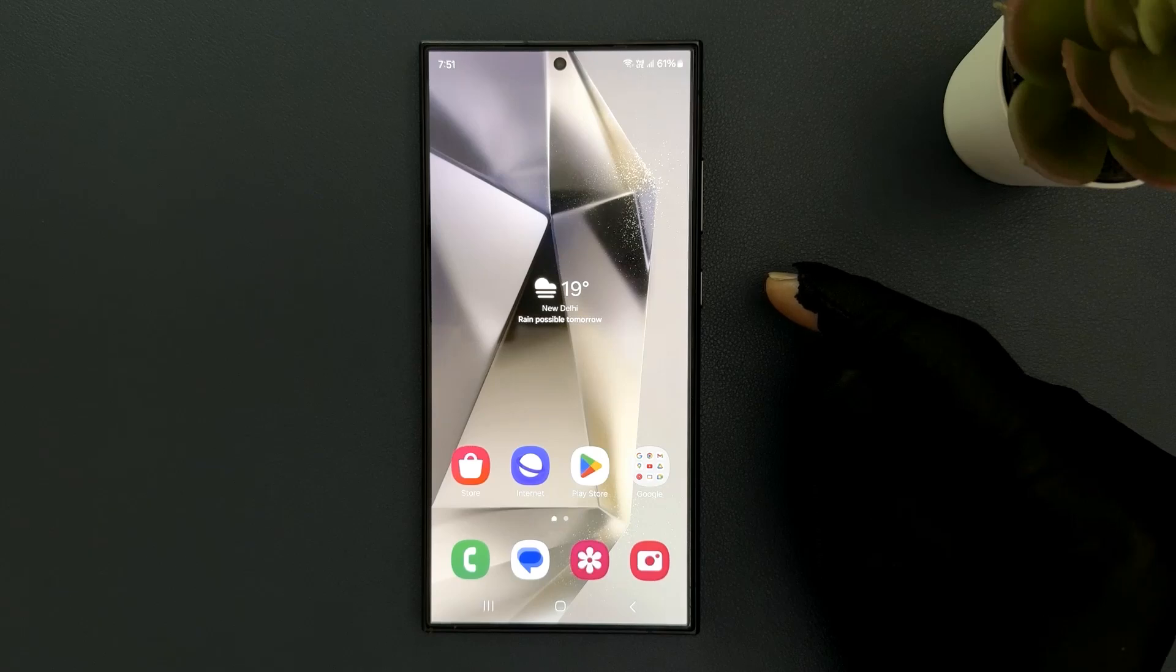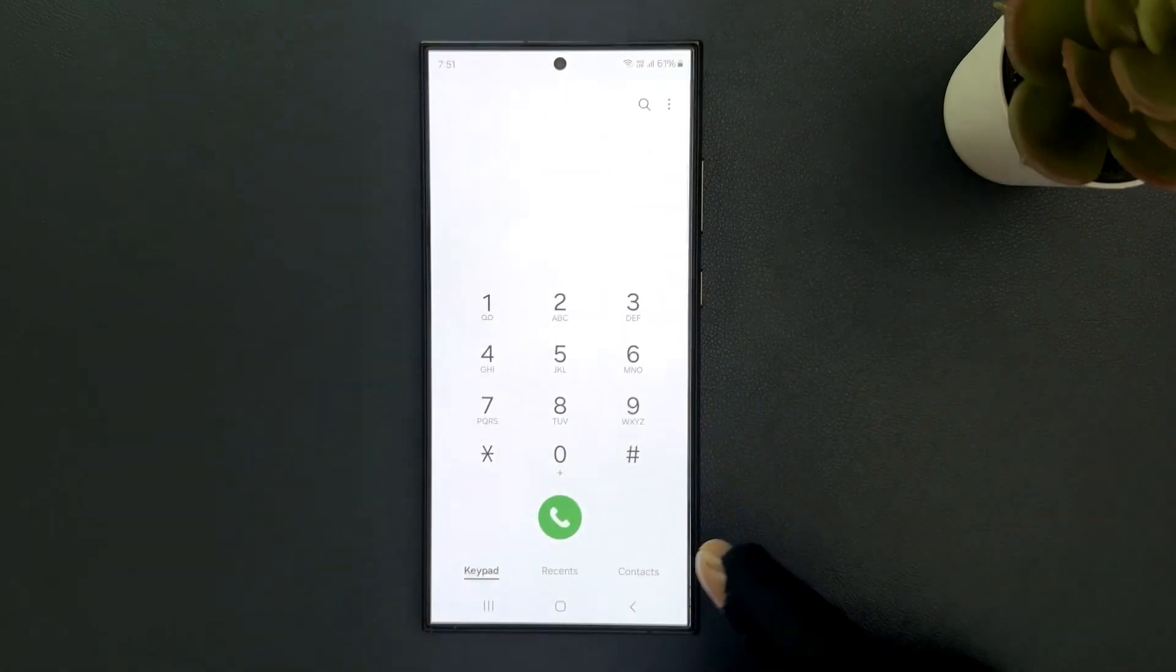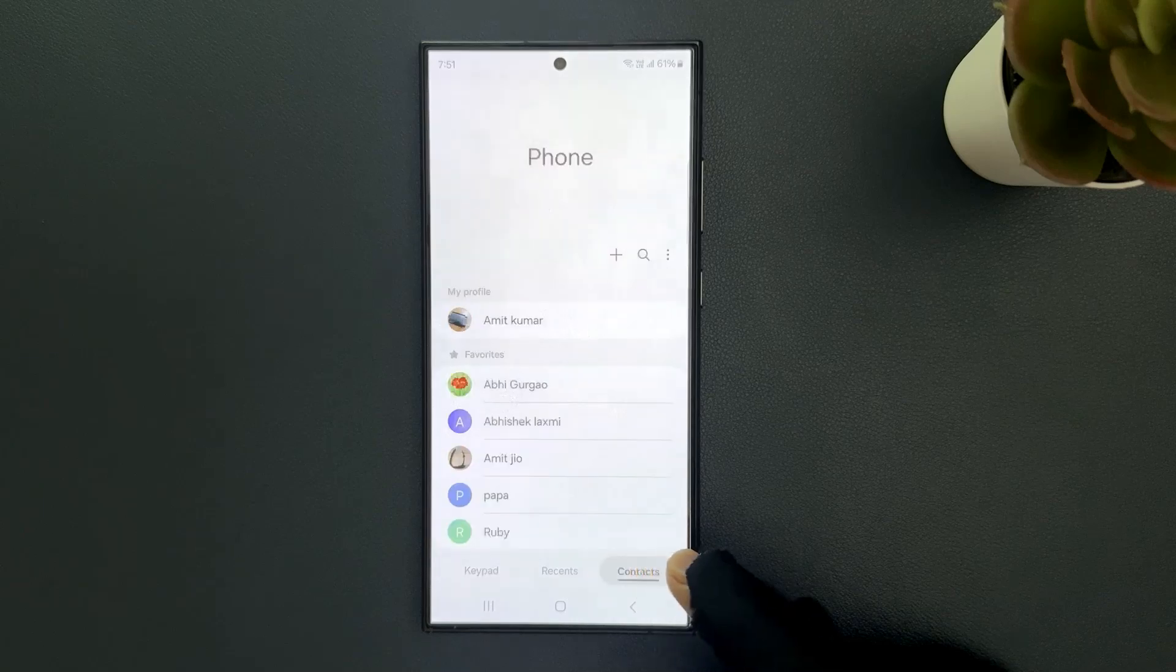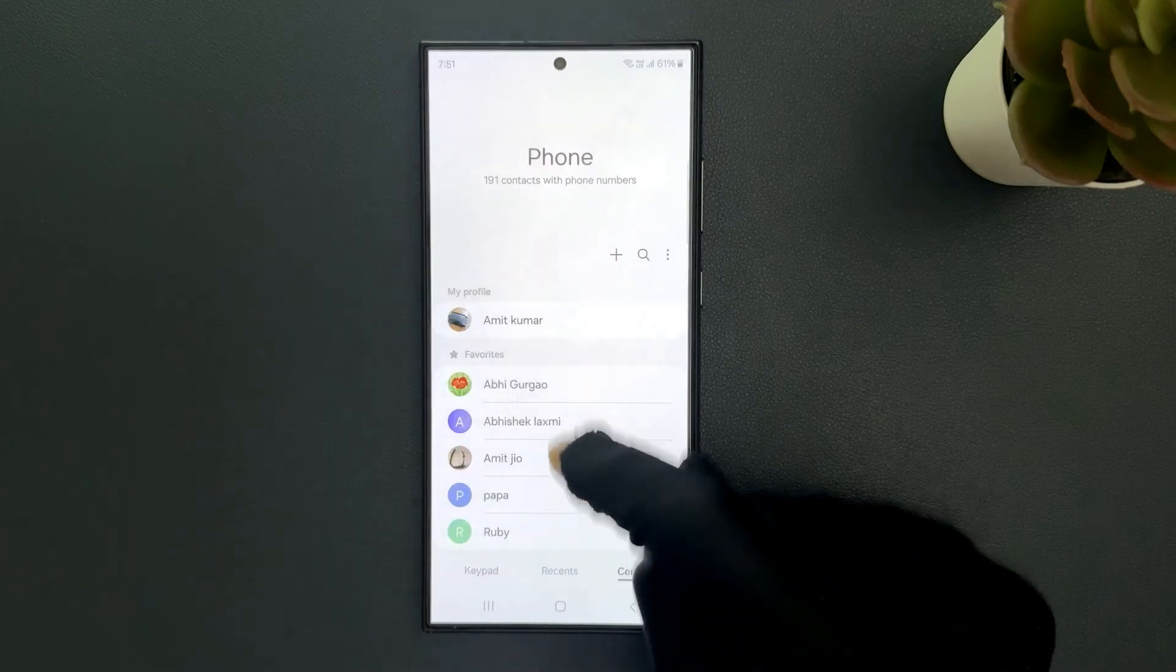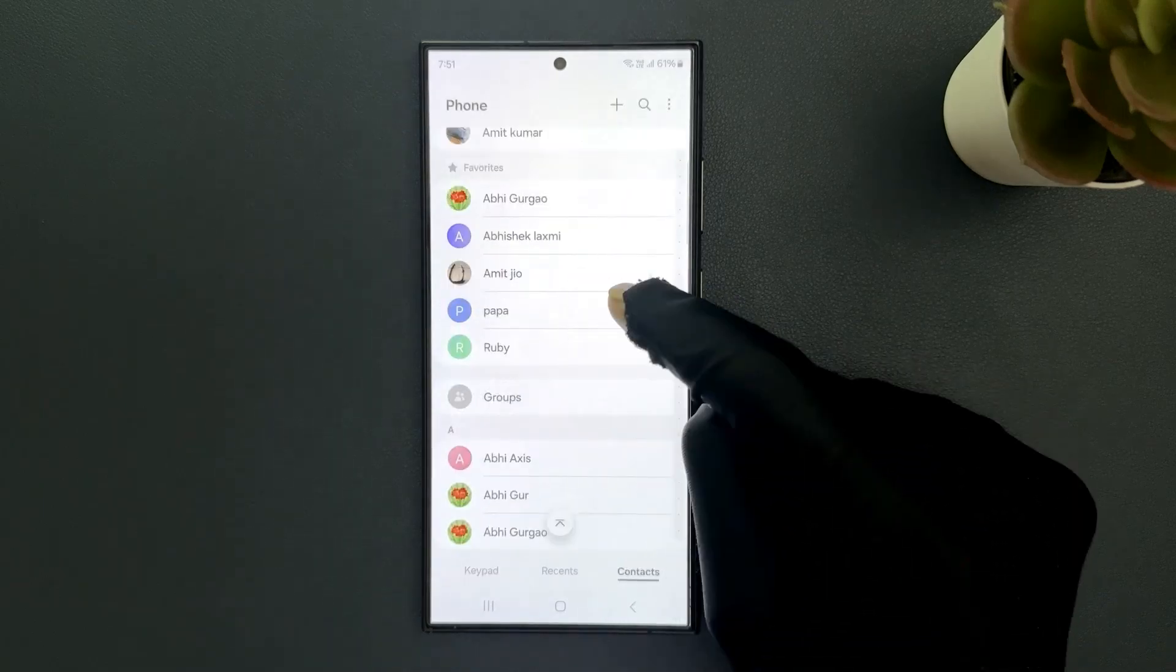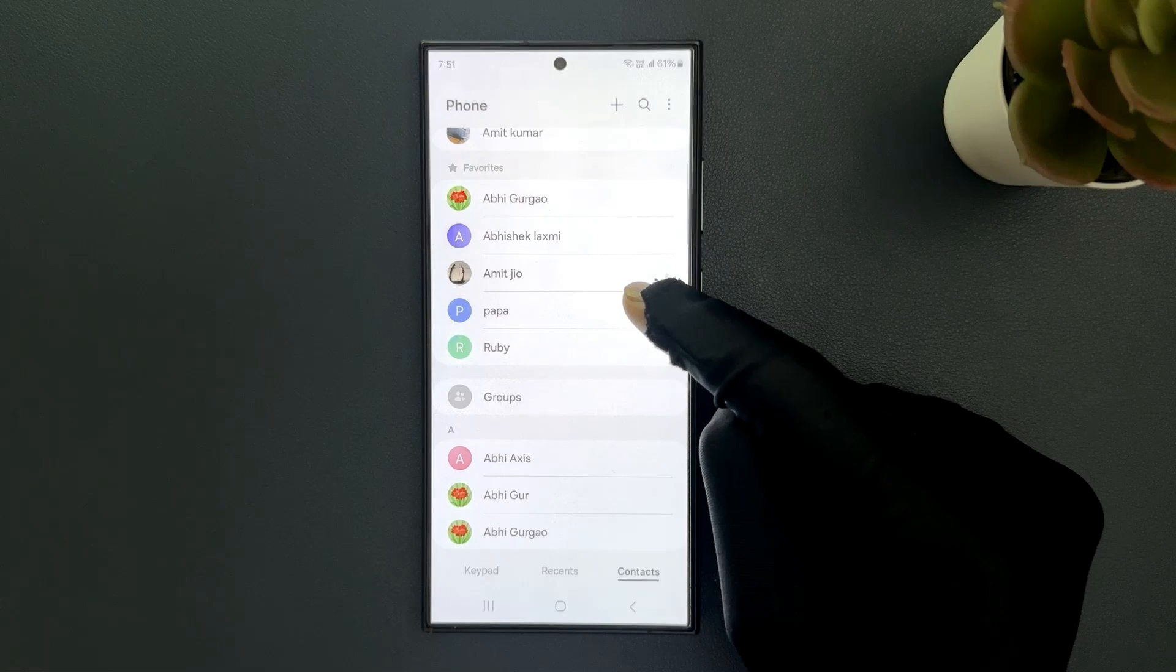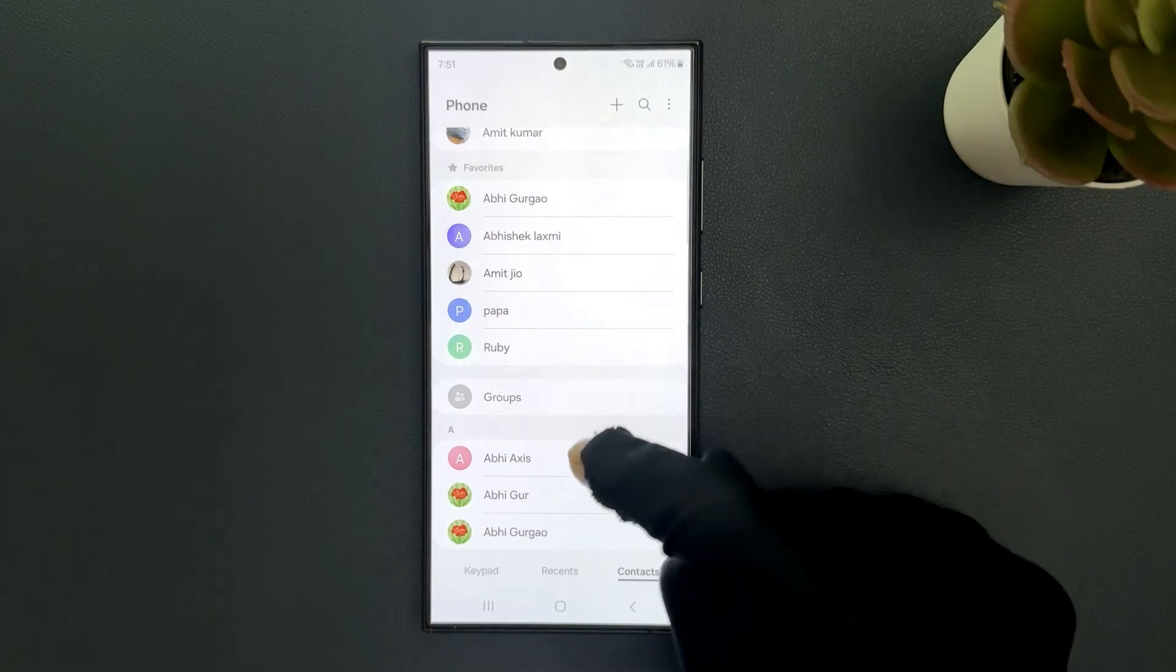Just open your phone app and then tap on contacts tab and then go to the specific contact for which you would like to check your call history with. So let me go to that.